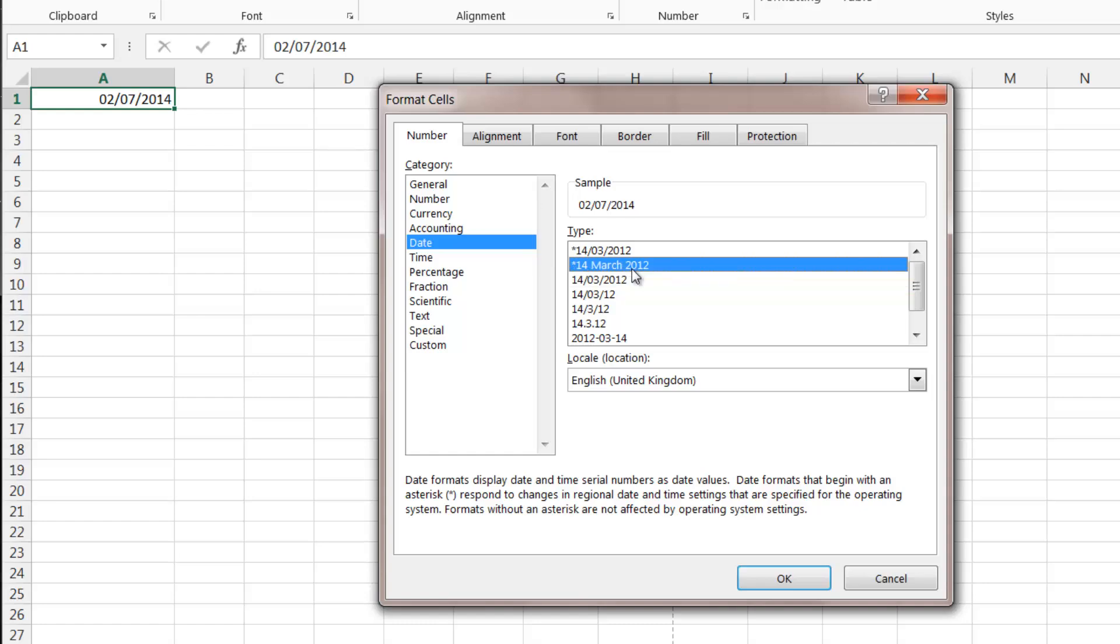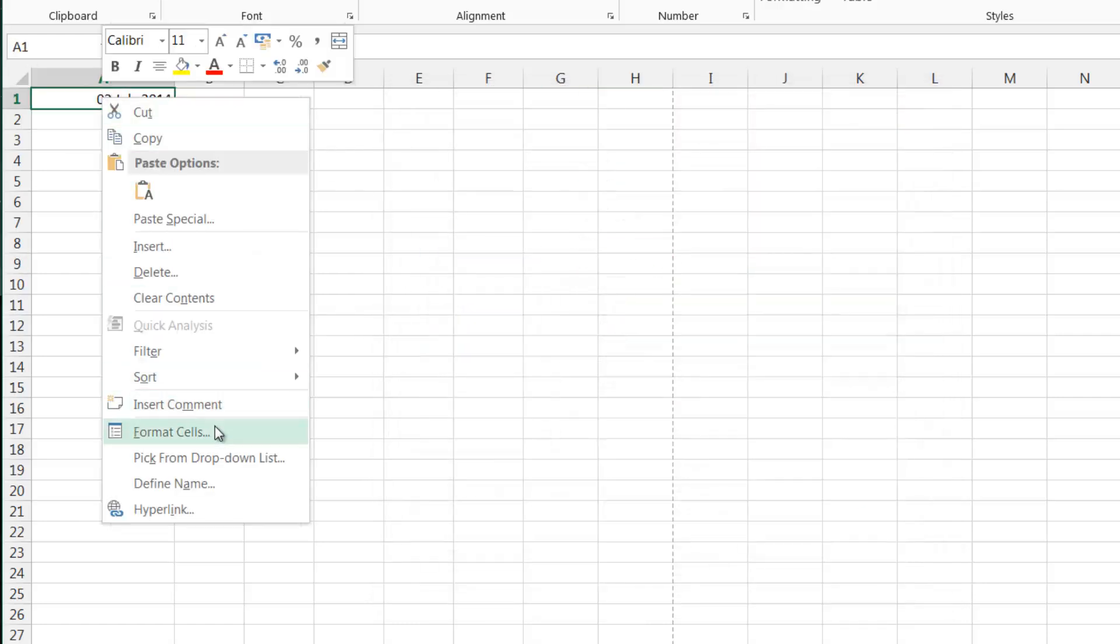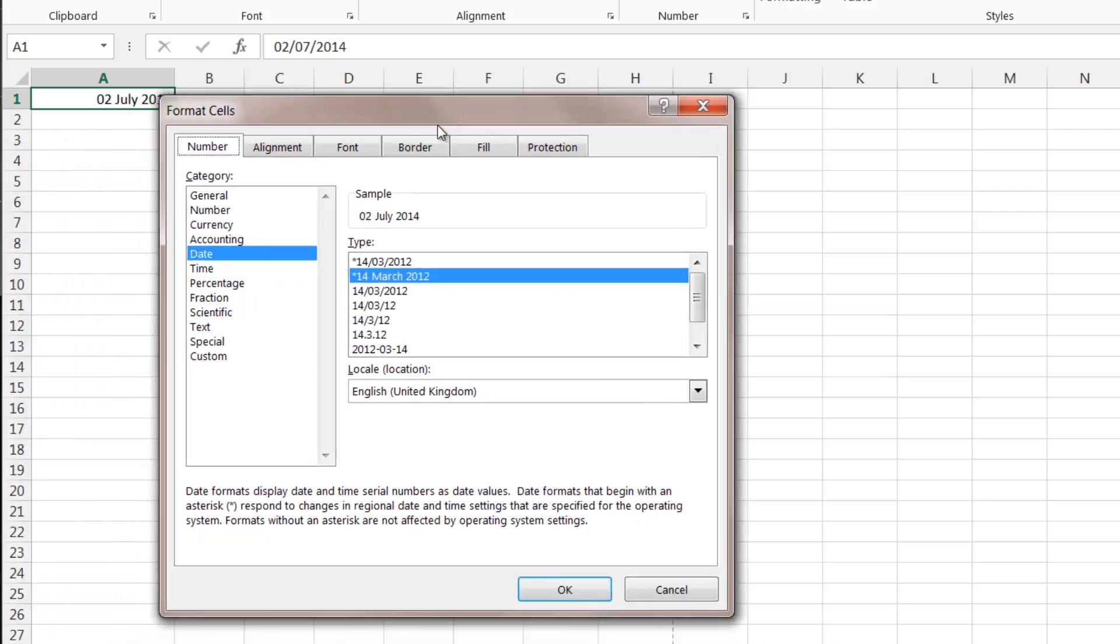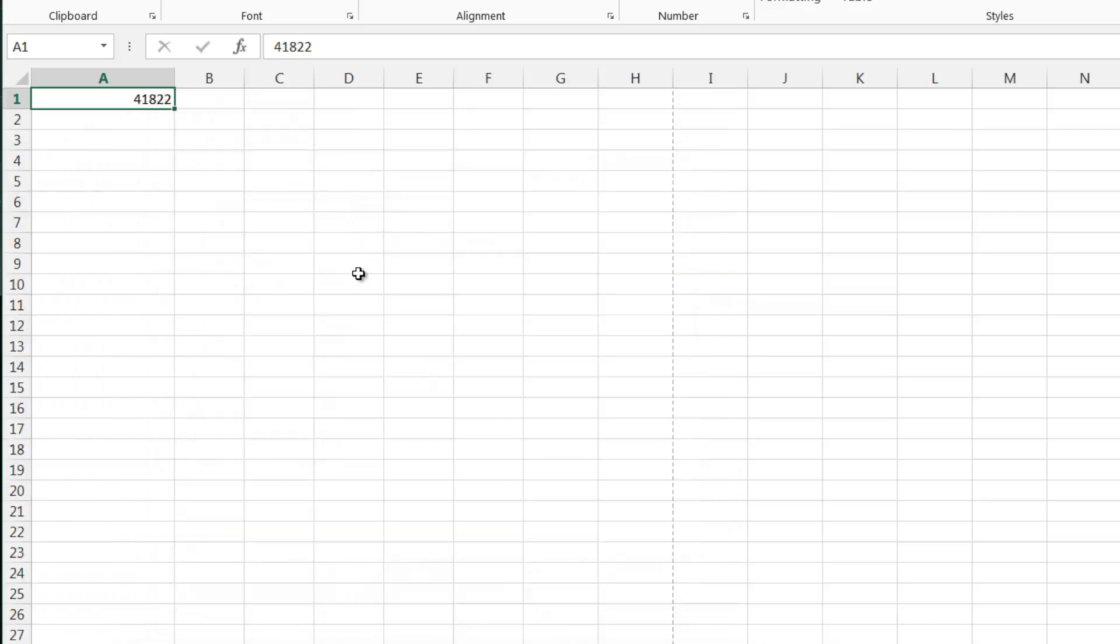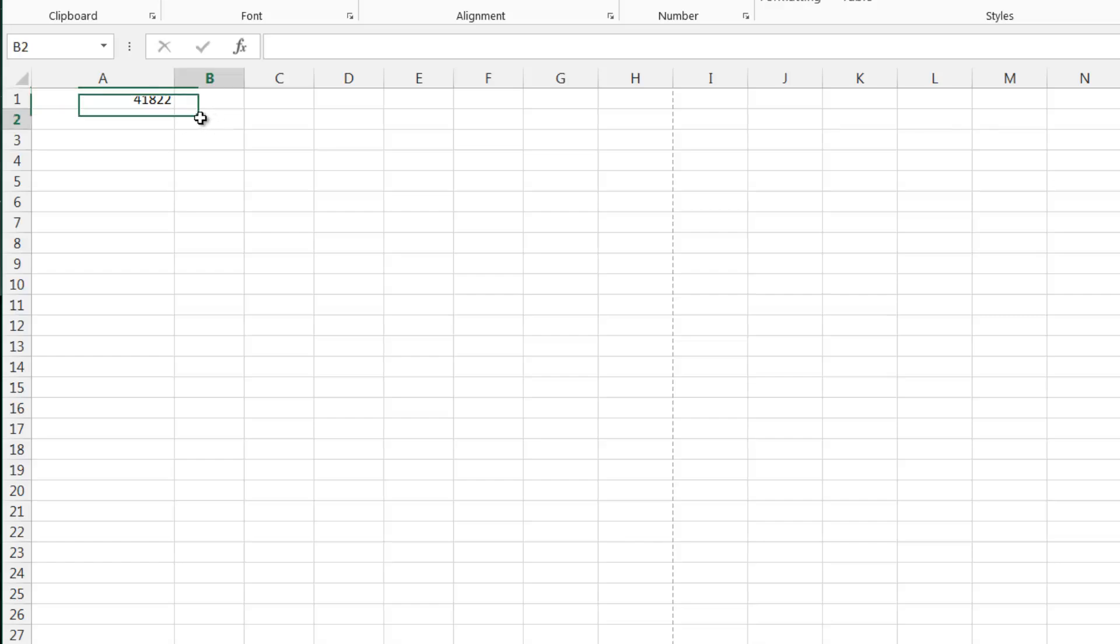You can choose different formats for your dates, but what I'm interested in doing is actually going into format cells and clicking on general. You'll see that this is now showing 41,822, which at first may seem like it bears no resemblance at all to today's date, but it is actually how many days it has been since the first of the first 1900.